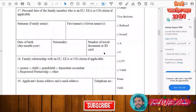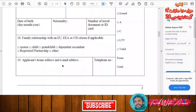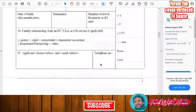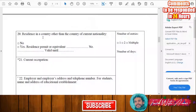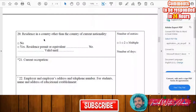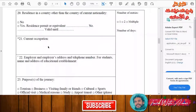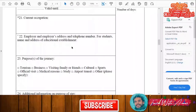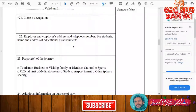As the applicant, you will need to write your home address and email address, and your phone number. Indicate the country from which you are applying — whether it is your own country or another country. Then write your current occupation, the type of job you are doing, your employer's address and phone number, and if you are a student, the name and address of your educational establishment.